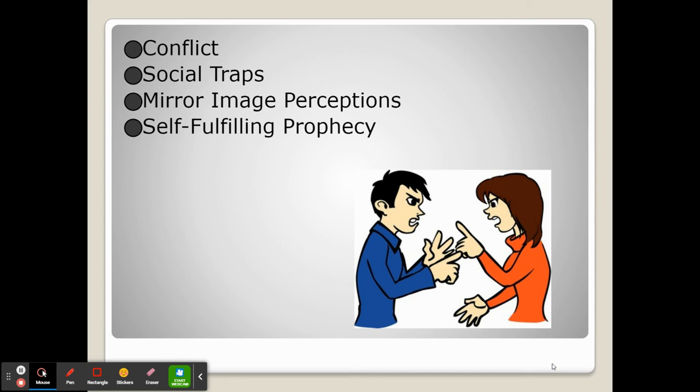However large that group is differs by situation, but ultimately these social traps show us that when people try to be individualistic and get what's best for themselves, they often will not, in the long run, do what's best for the group as a whole.